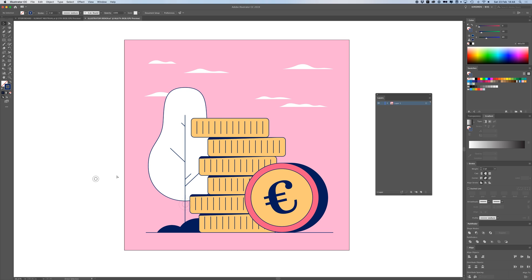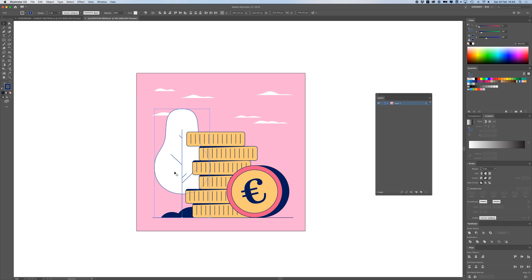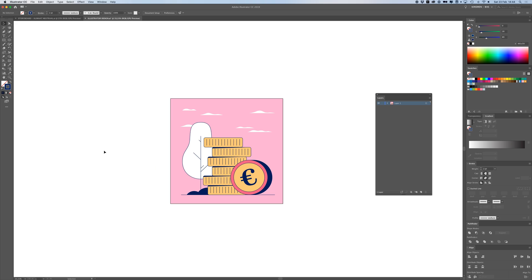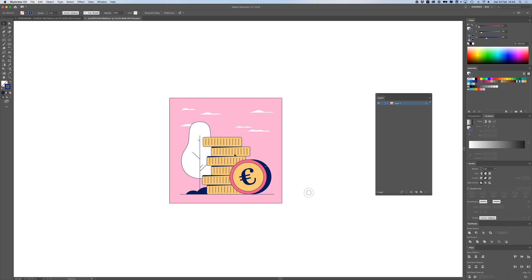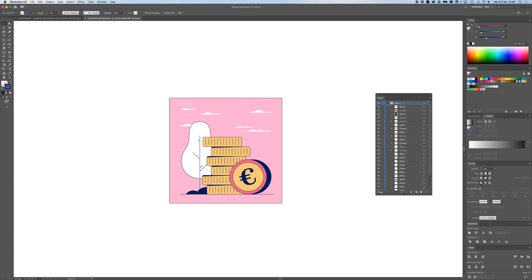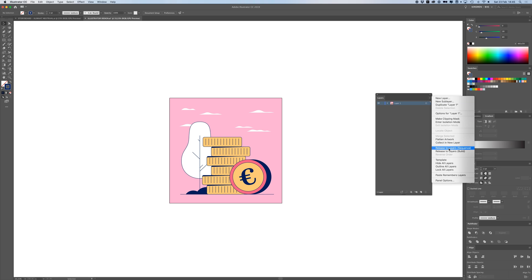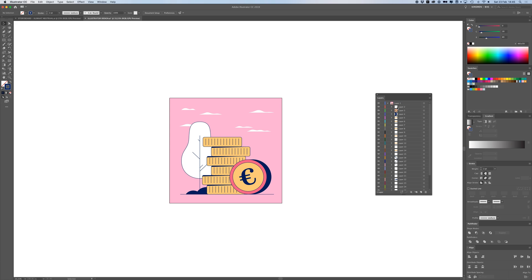I can decide later on in After Effects what to do with those. I press Command+2 and now if I press Command+A nothing is selected, which means I've gone through every detail and object in my illustration — I'm done extracting everything. So I press Command+Option+2 to unlock everything. Now they're all unlocked and still all in Layer 1. I select that layer and go to this little icon here.